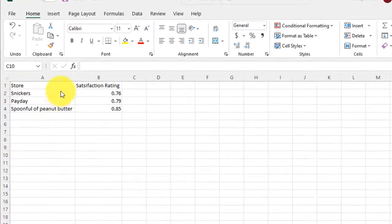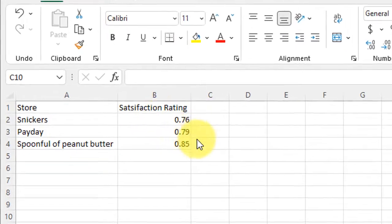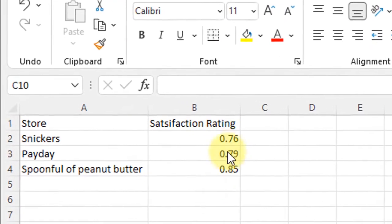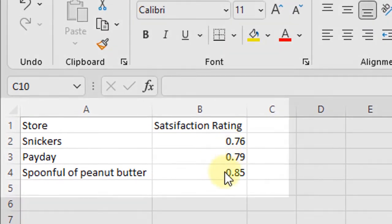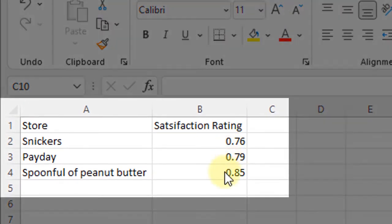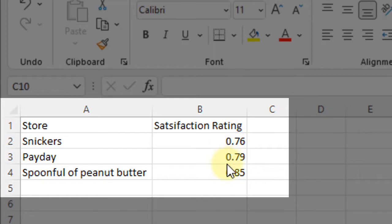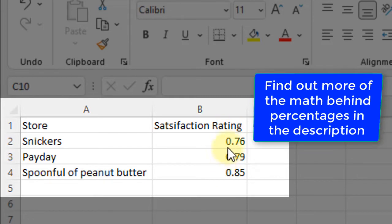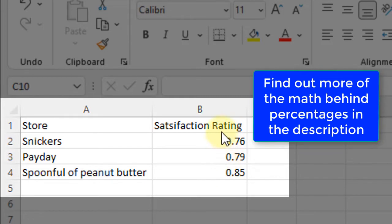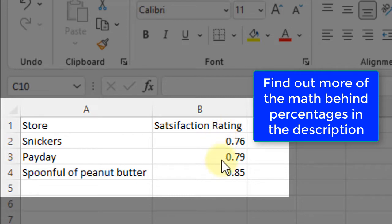So you can see here I've got this table. I've got some values here that I would like to be percentages. Right now notice these are all values less than 1: 0.76, 0.79, 0.85. That's how percentages work. I'm not going to go into that today, but just be aware that these are values less than 1.